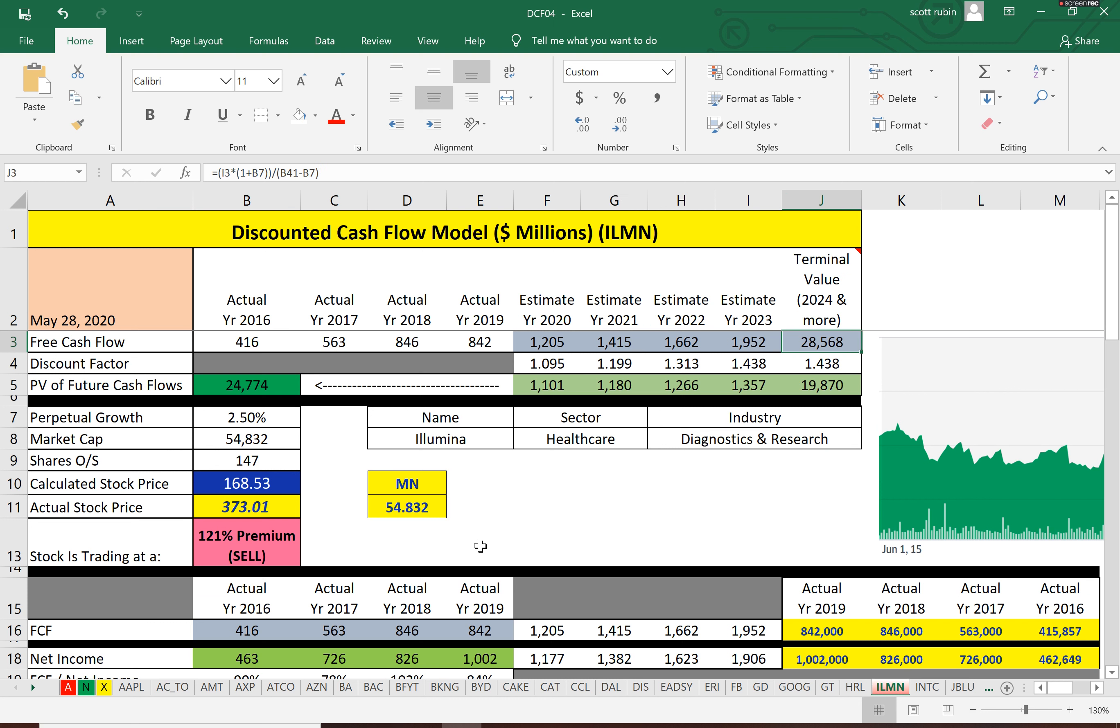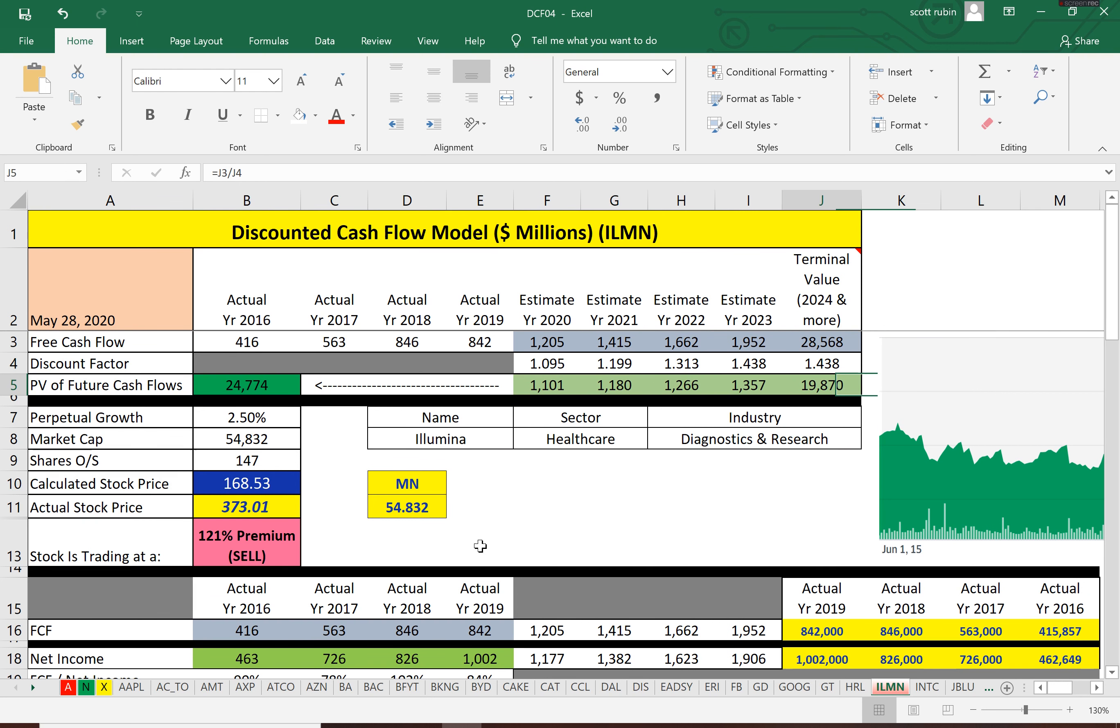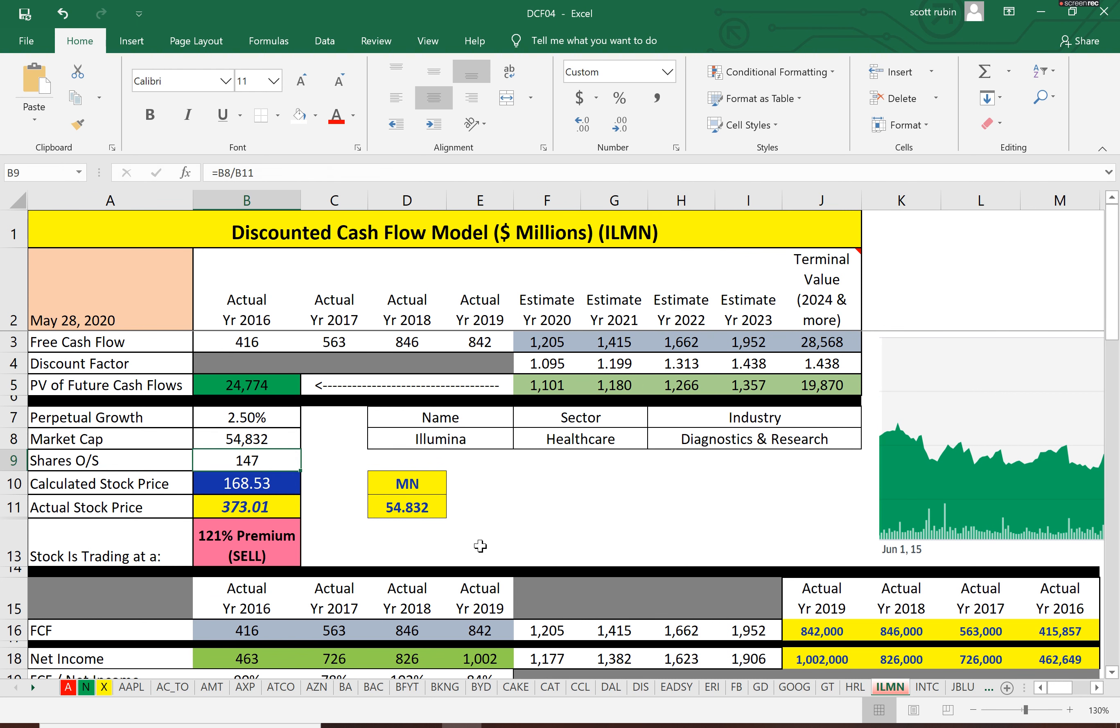Now we have the estimated future free cash flows, and then we discounted those numbers to today's dollars. The sum of those cash flows is $25 billion, and you divide that by 147 million shares. We calculate an intrinsic value of